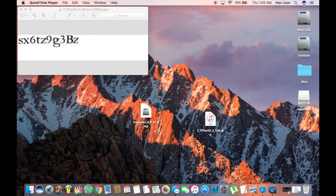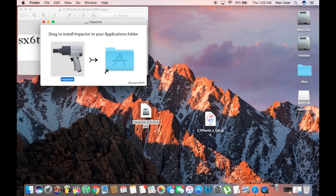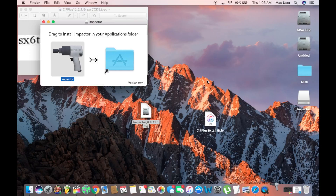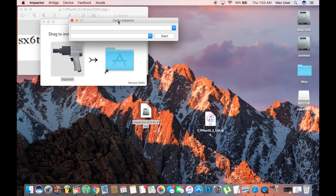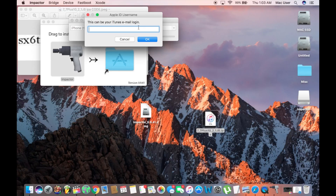Now that we have all the files, install Zydea Impactor and open it. Once you plug your phone into the computer, the information will appear. Drag the jailbreak IPA file onto the Impactor window and the jailbreak will begin.